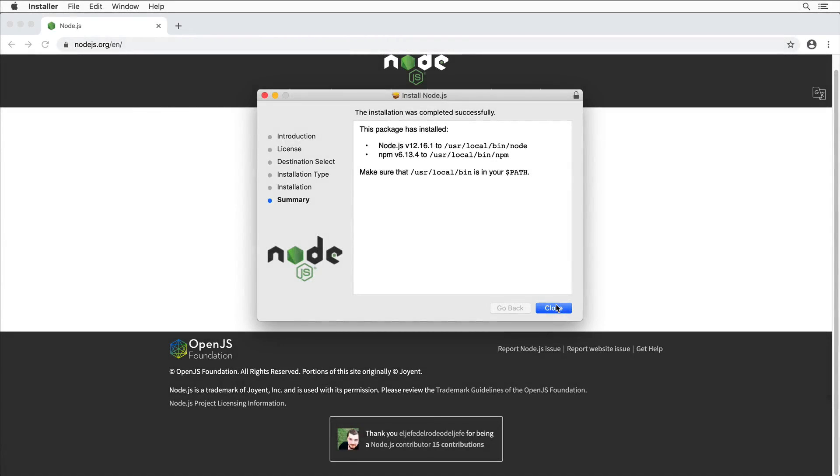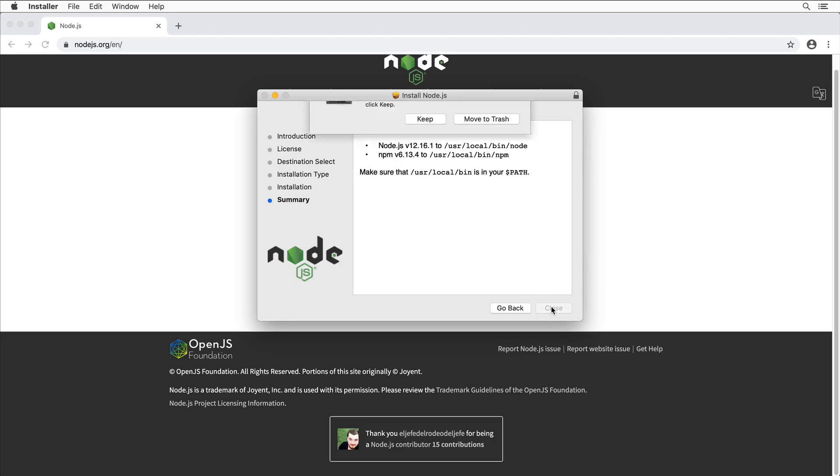Installation was completed and here you may see a notice that you need to make sure that /usr/local/bin is in your path, otherwise you won't be able to execute the node command in a terminal. Let me close this window and move to trash.